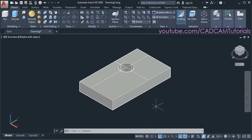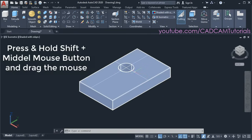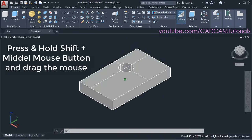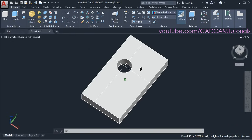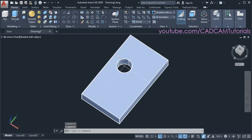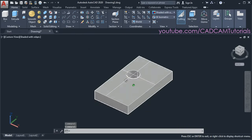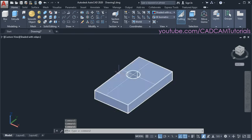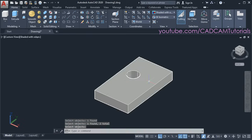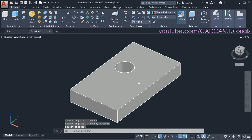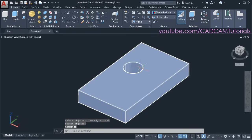So here the through hole is created. To see that through hole, press shift and the middle mouse button and drag the mouse — it will orbit and show the hole. Then to remove the reference lines, type E and press enter, select those lines, and press enter.